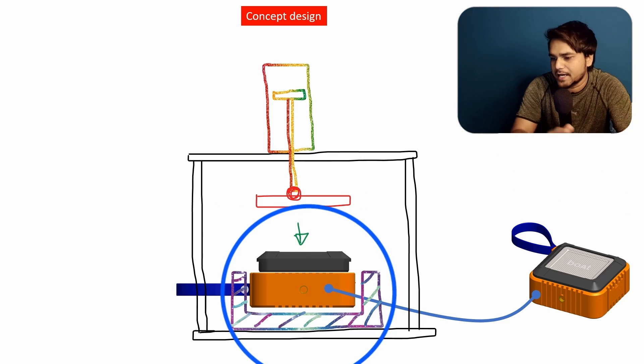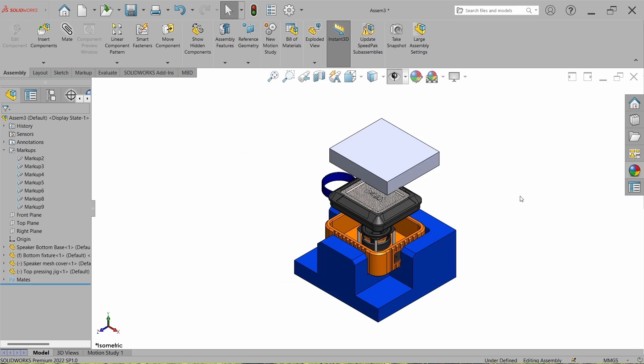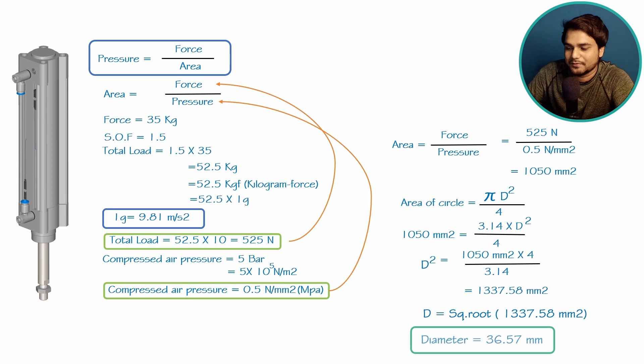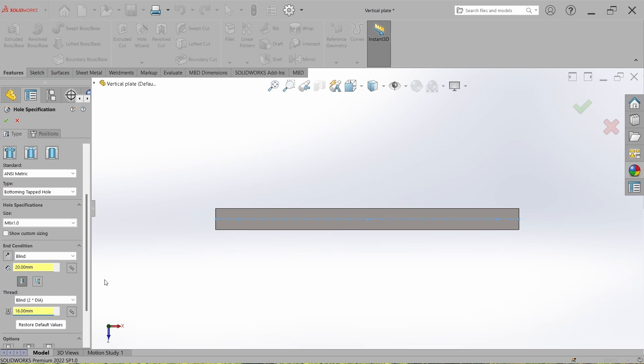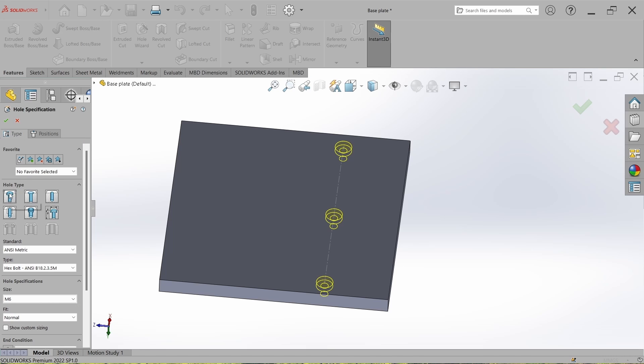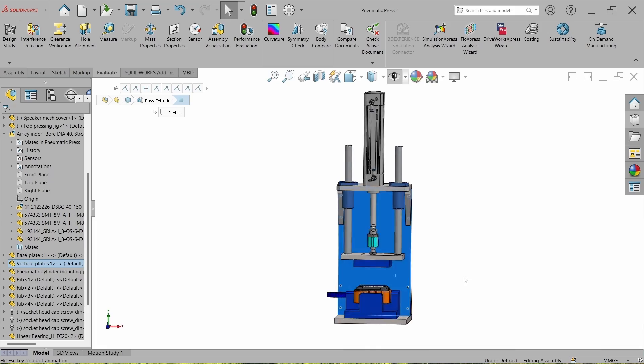That's it for this series. For a quick recap: we started with the requirements of the press-fit application, discussed where to start the design, designed the fixture, made the pneumatic cylinder selection based on the given load, designed the complete system step by step, and designed the complete pneumatic circuit to operate the cylinder system. I hope I did my best and you learned something new. Enjoy life, stay fit, stay healthy — thank you very much for watching.